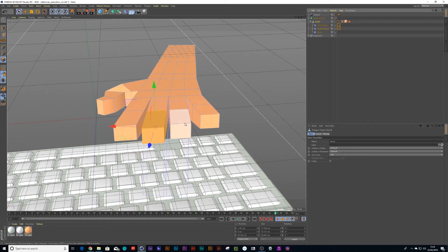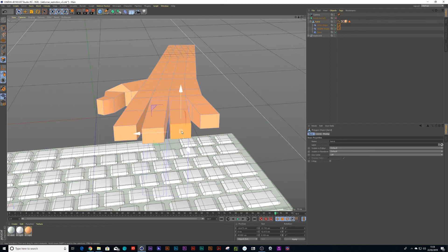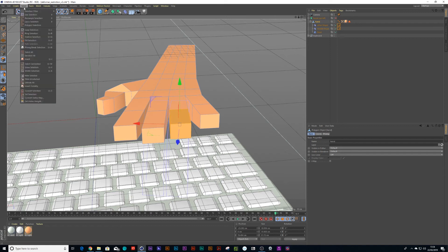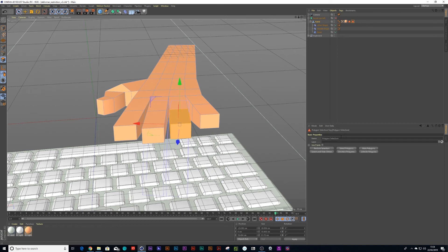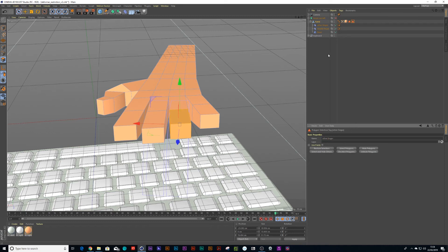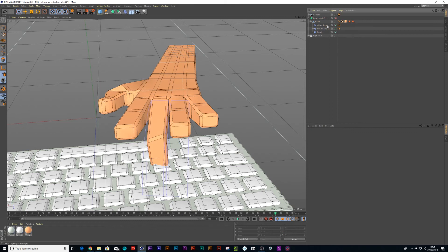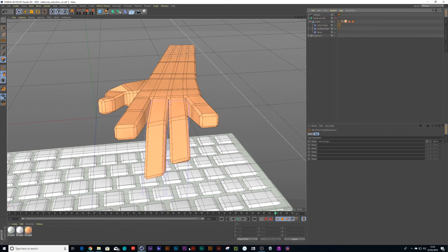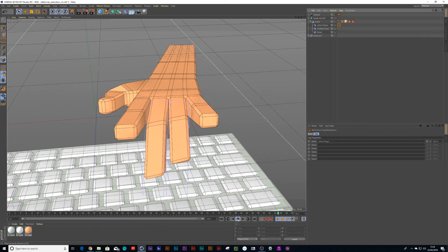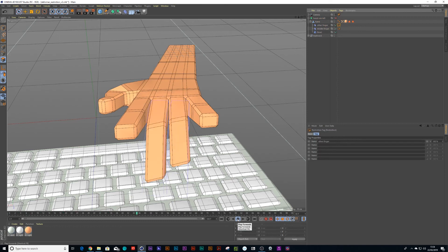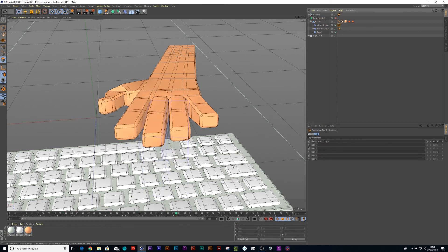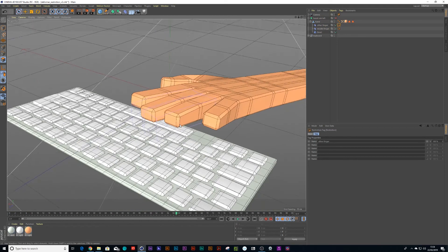Press Q on the keyboard so that I can turn off the subdivision surface, click on the finger, press UI that expands the selection and then go and set selection. Let's just call this other finger and I'll go back to our restriction tag and just drag in the other finger.